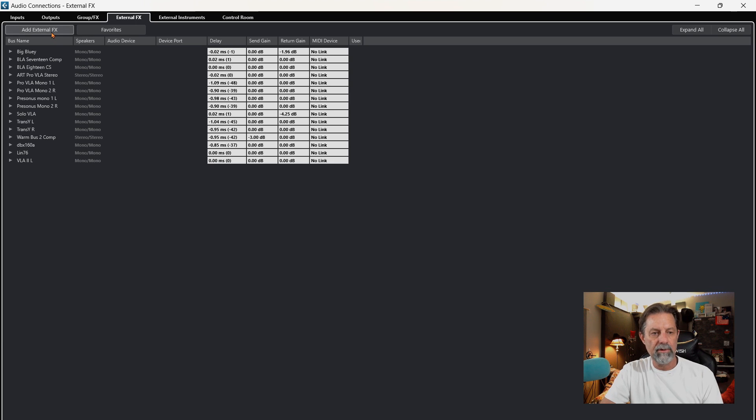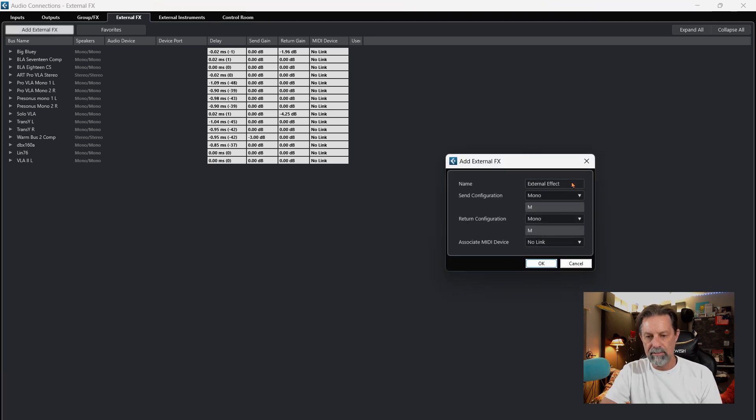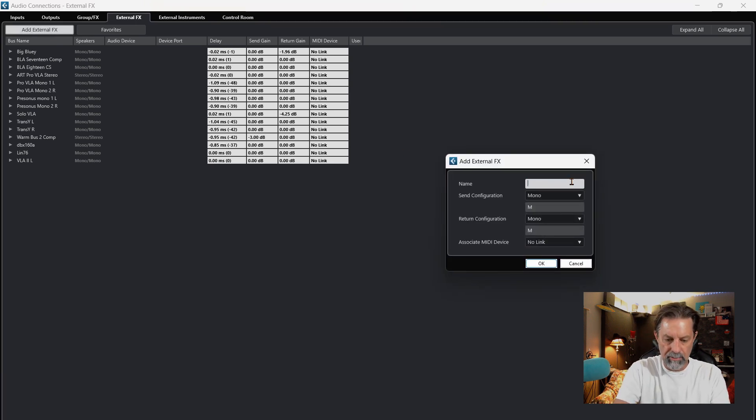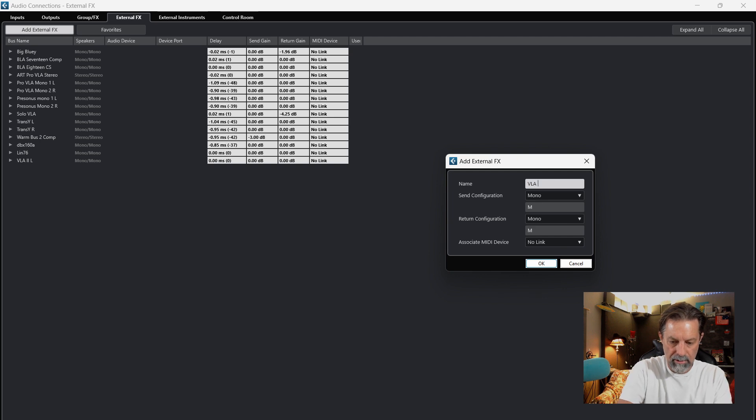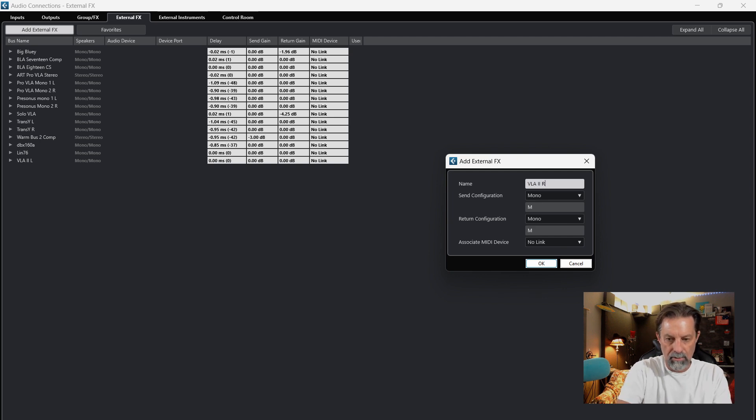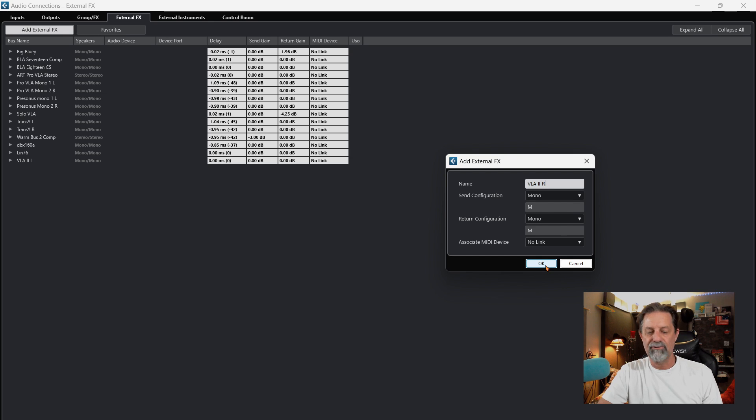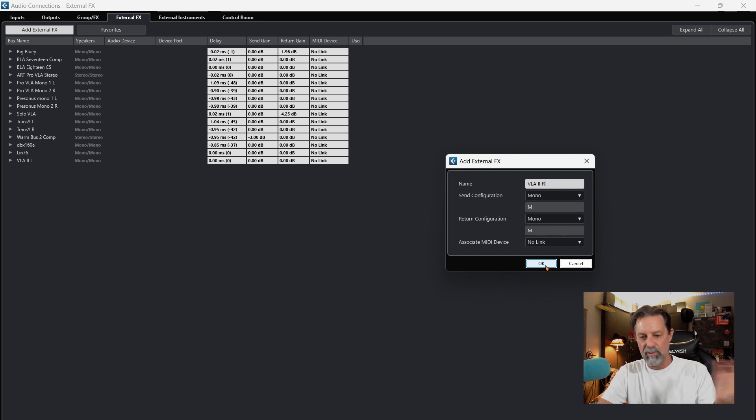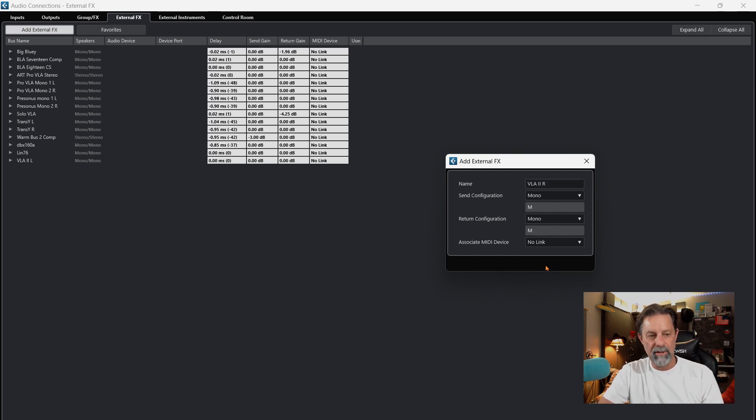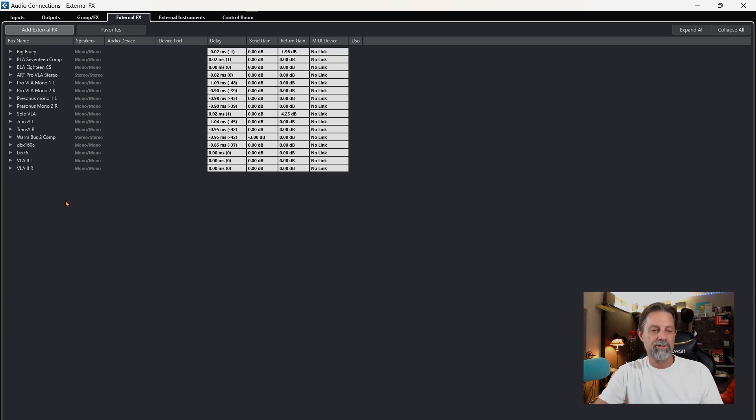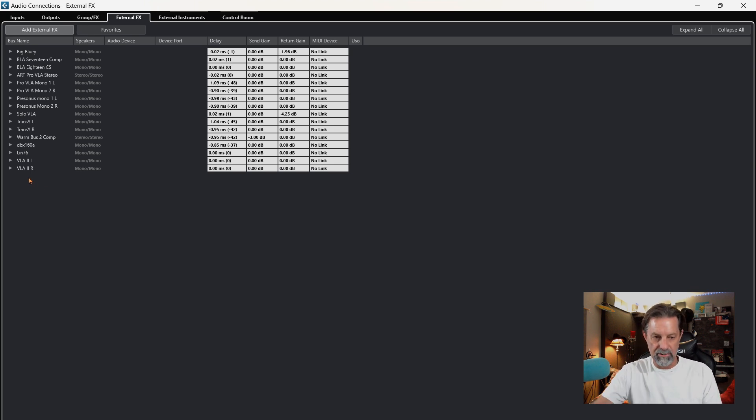Then I'm going to come over here one more time and do the exact same thing, except this time I'm going to call this one VLA-2-R for right. Just for my workflow, you can name it whatever you like. Then I'm going to hit OK. So now you have your stereo compressor set up as two mono source compressors.